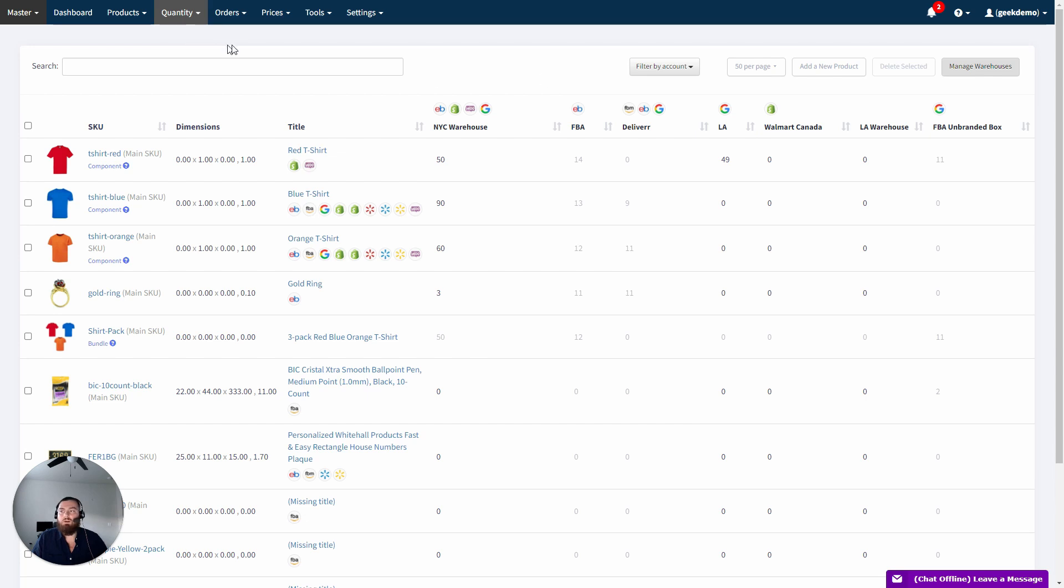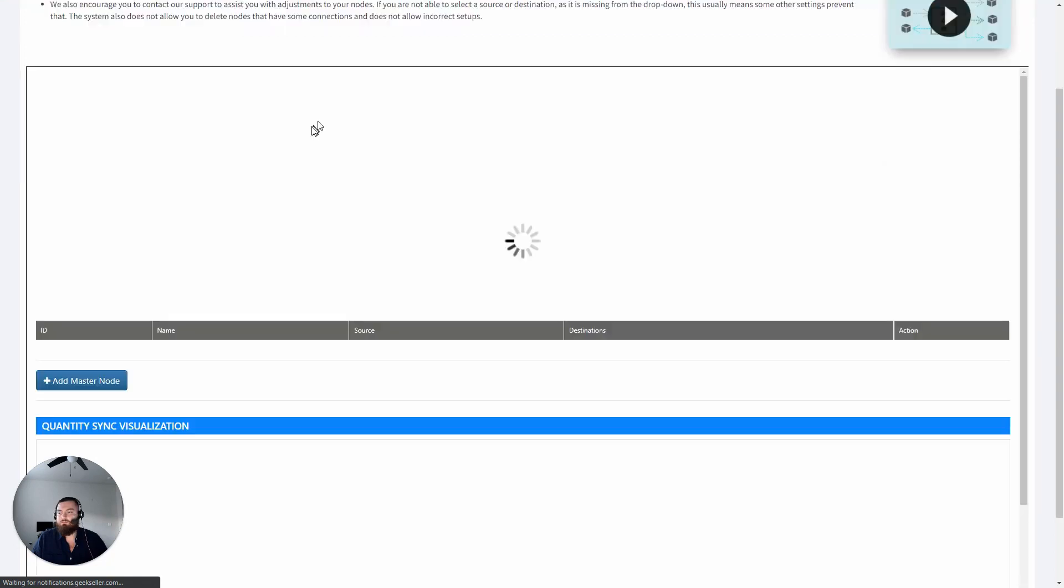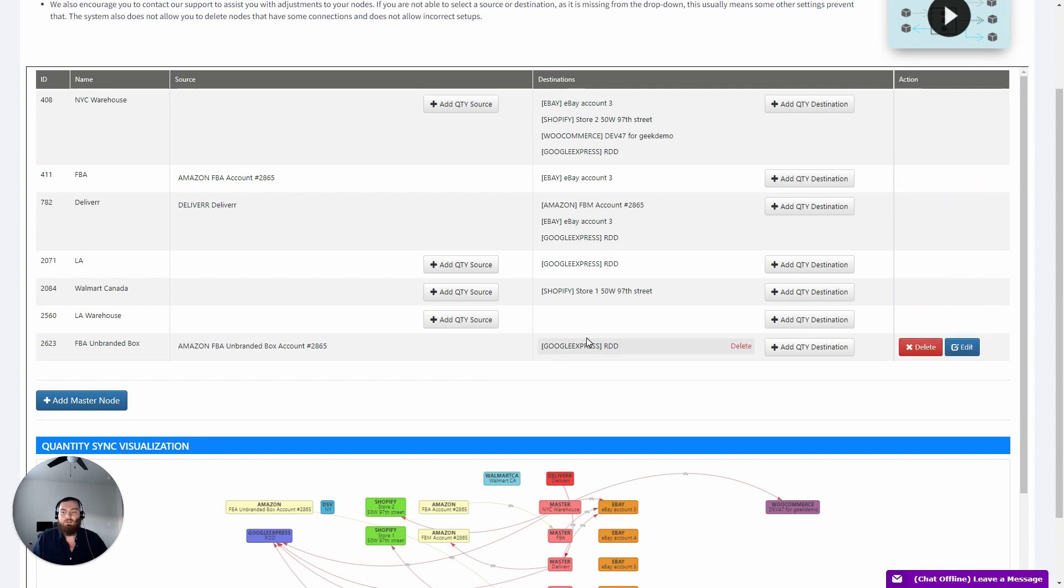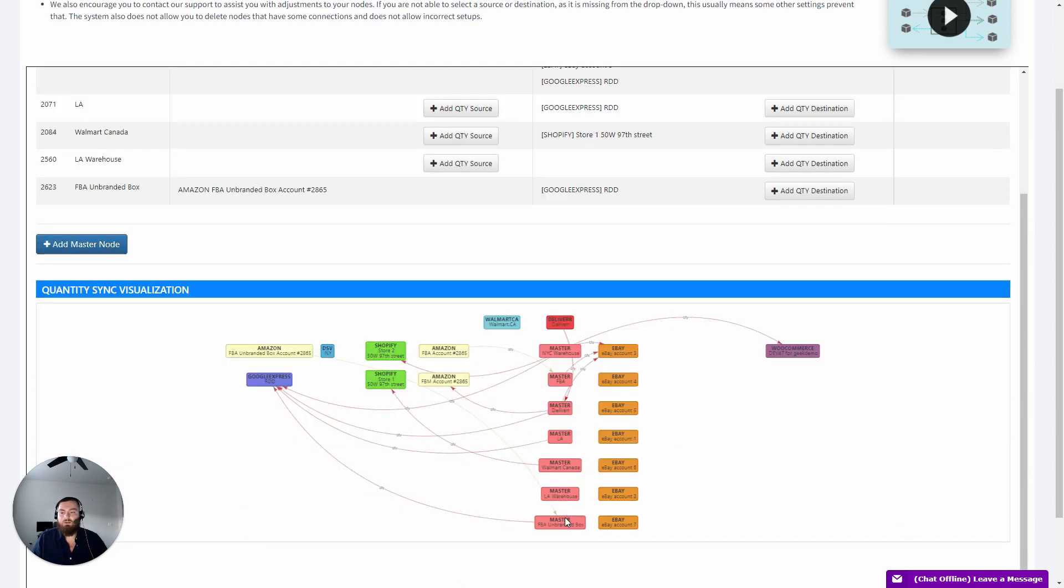In the Quantity page, go to Manage Warehouses. Here, you can see we have the FBA Unbranded Box node downloading quantity from Amazon FBA, then sending that quantity to Google. You can also see that here.